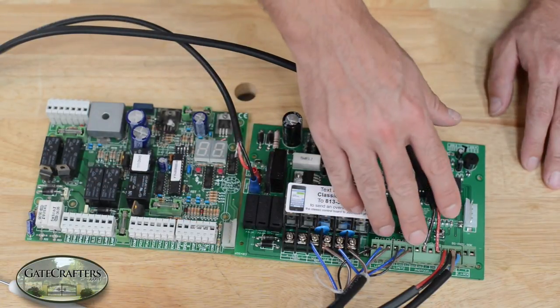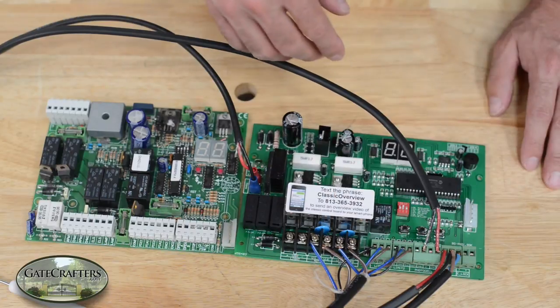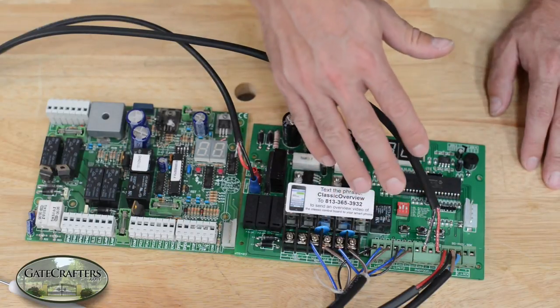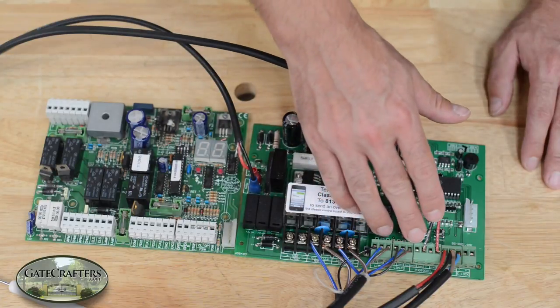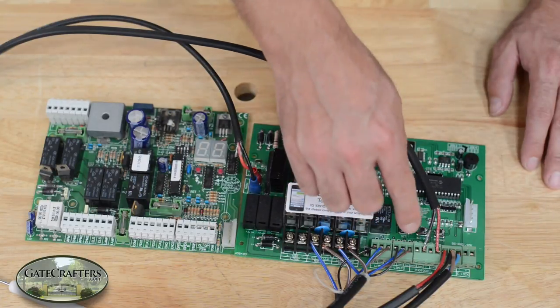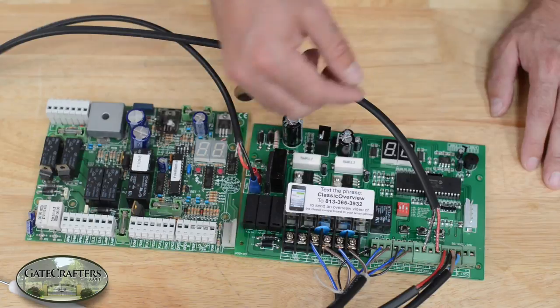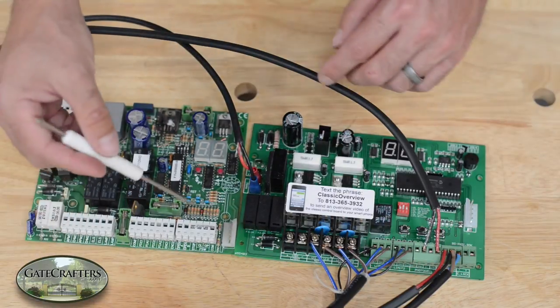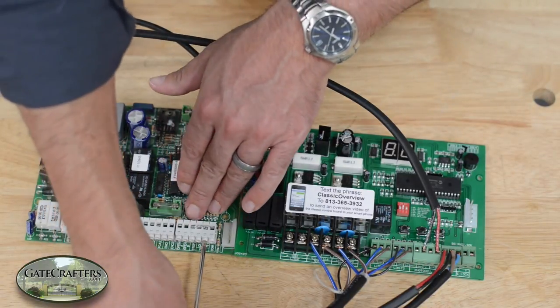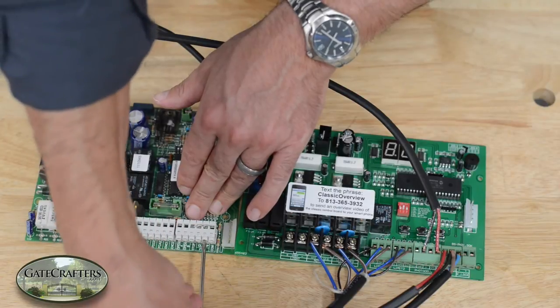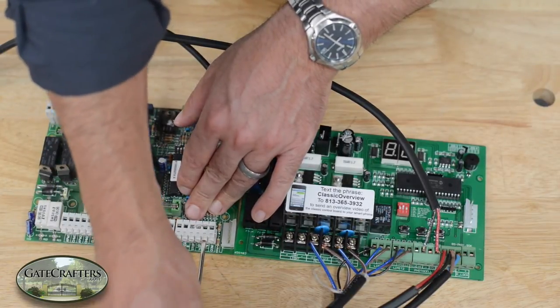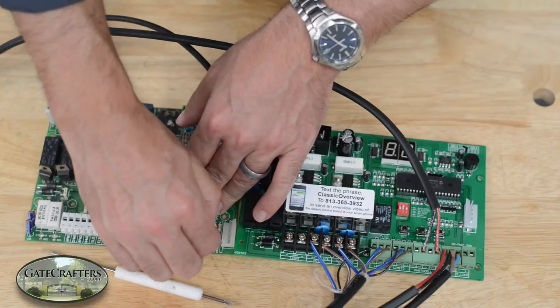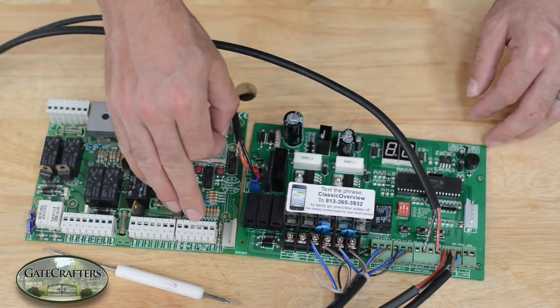On this board, it's simplified down to one safety terminal. It does not have a stop, a separate opening and closing safety. It just has a safety terminal. It's labeled photo on the photo block. If you just have jumpers in these terminals, you only have to move one jumper over.